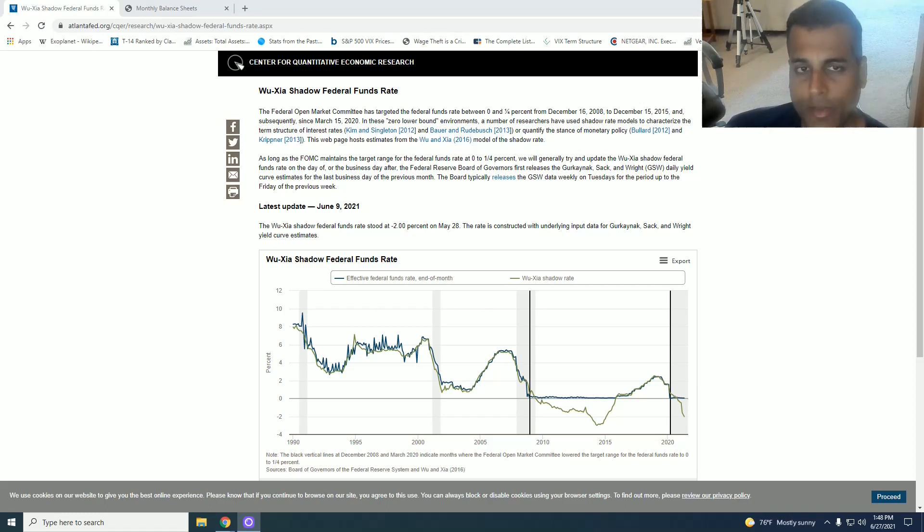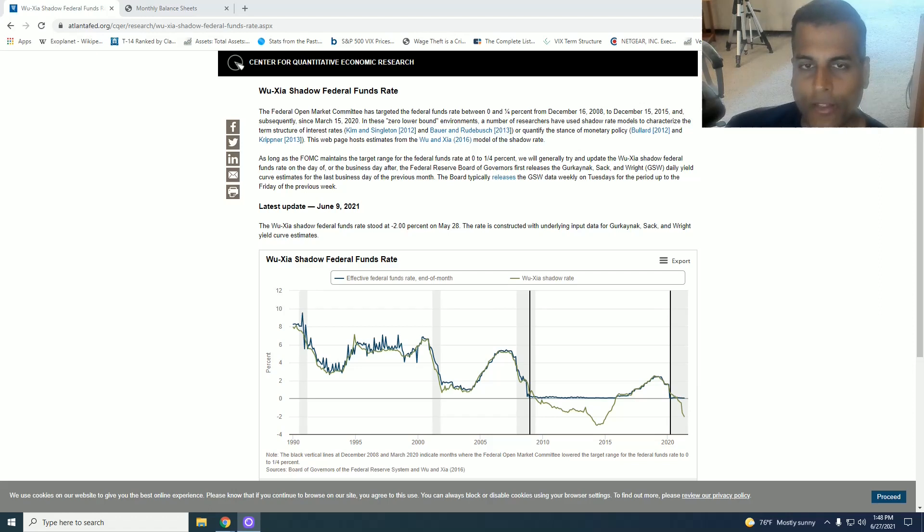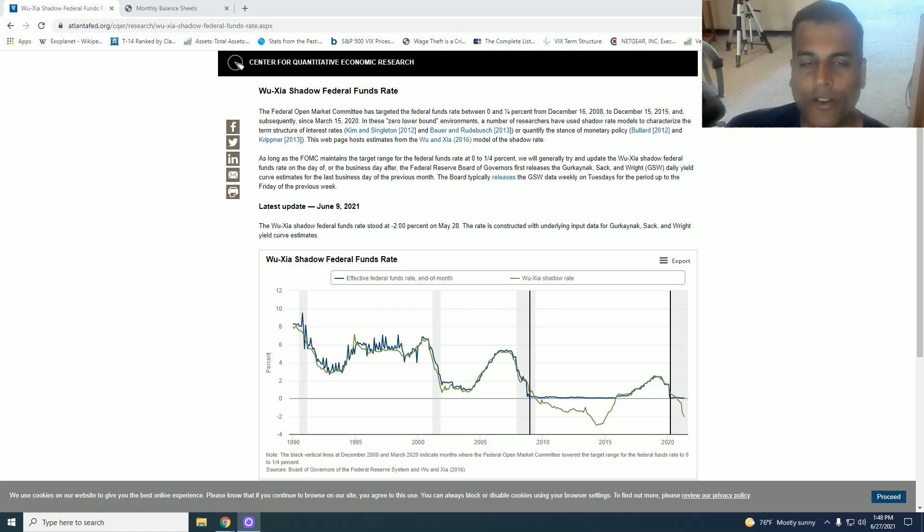And that adjustment is working its way through the system, but the Federal Reserve as we saw still believes that the long-term Fed Funds rate is around 3% or so, which is crazy. It's like they're not even looking at any other country or any of their own data.